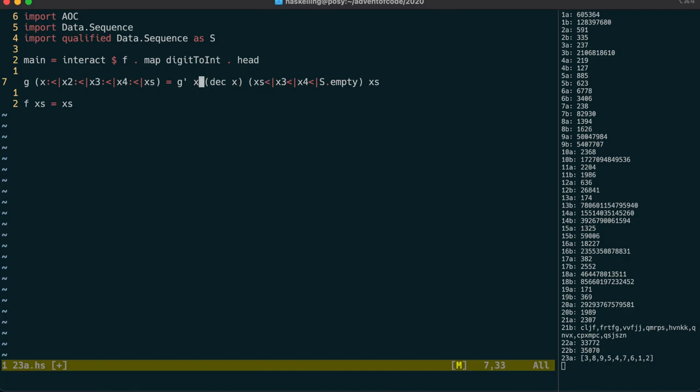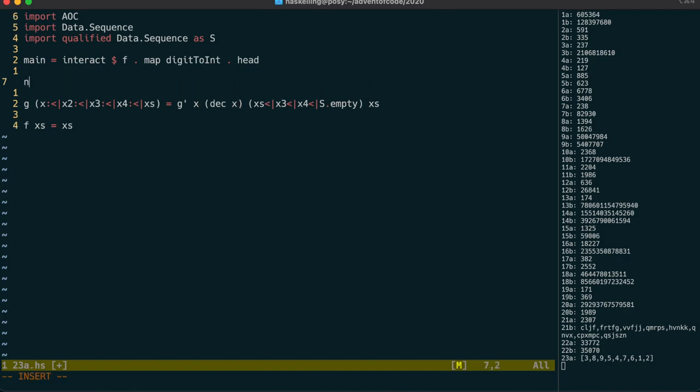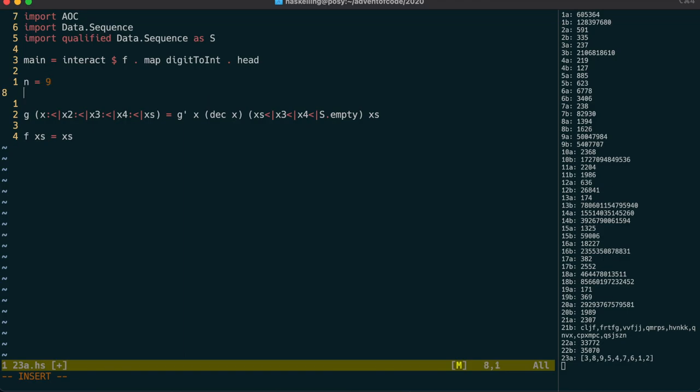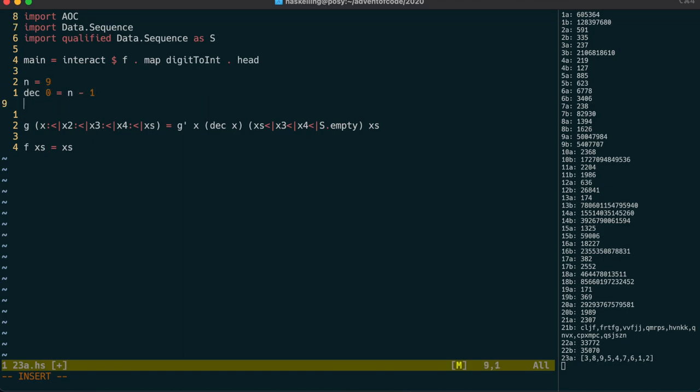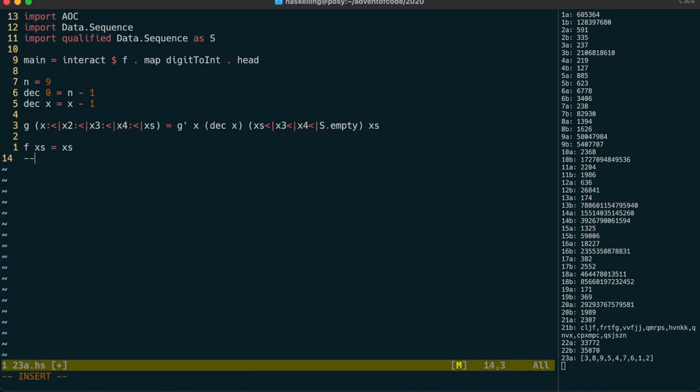We'll also need the current cup number. To make calculating the destination easier, I'm going to use a zero-based system. So when we decrement 0, we wrap around back to n-1. Otherwise, we just subtract 1 from the number. Because I've chosen to use a zero-based system, I'm going to have to subtract 1 from every number, and then afterwards I'll add 1.